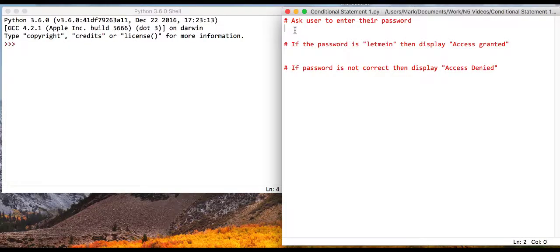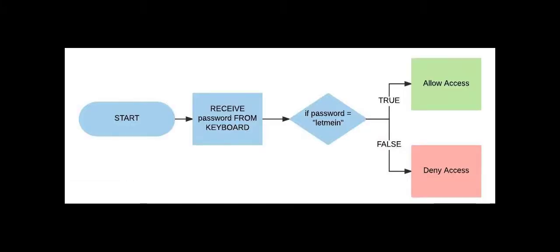Now we're going to look at conditional statements. I've typed in some comment lines which describe the program: it's going to ask the user to enter their password, and if the password is 'let me in' then it will display 'access granted', and if the password is not correct then it will display 'access denied'.